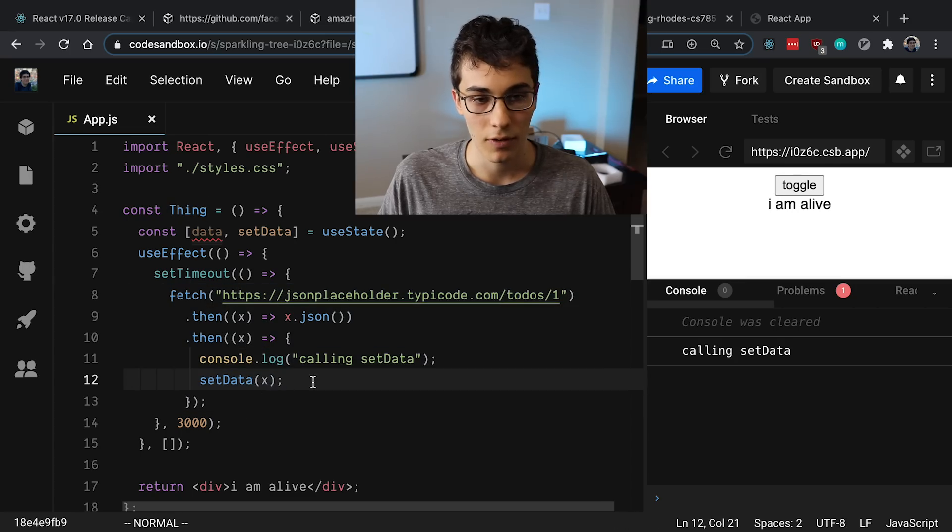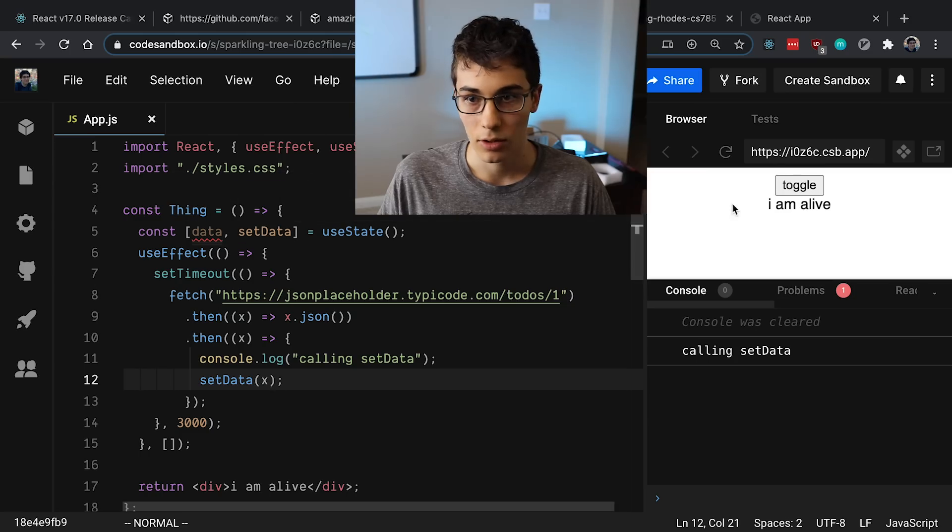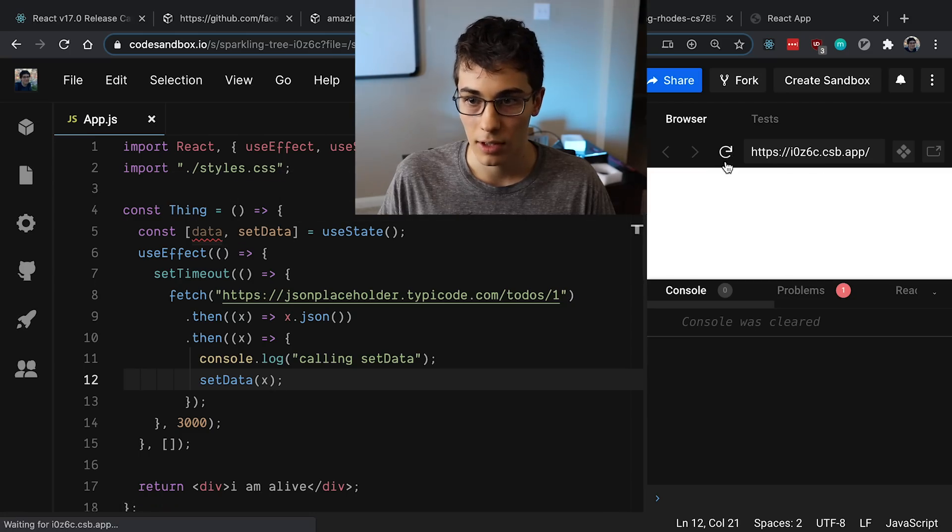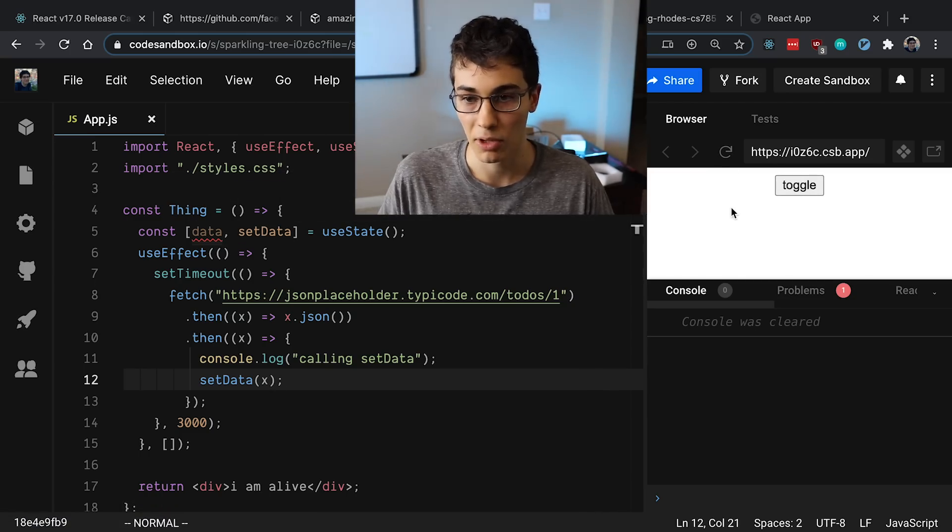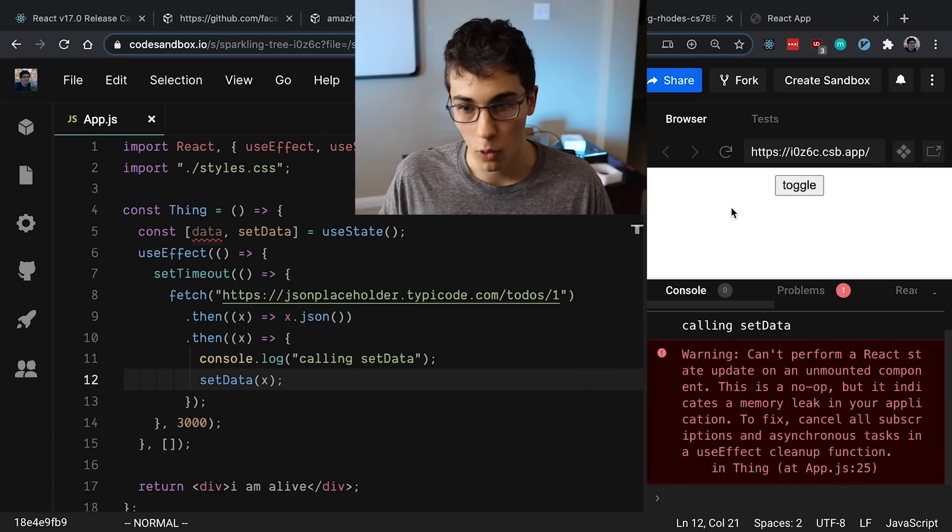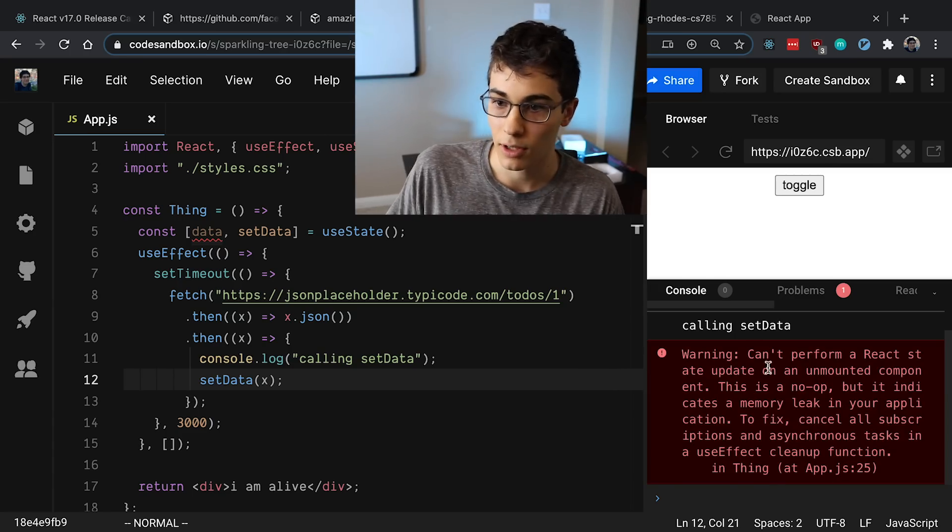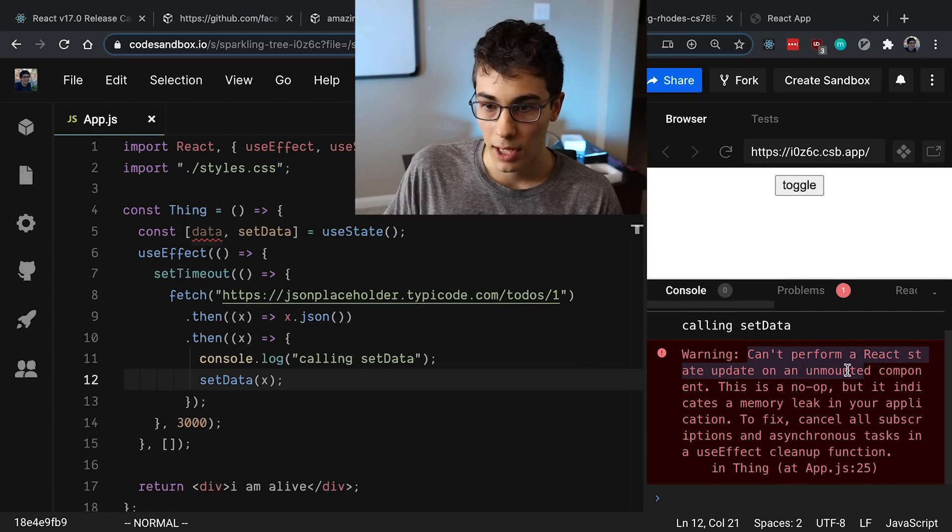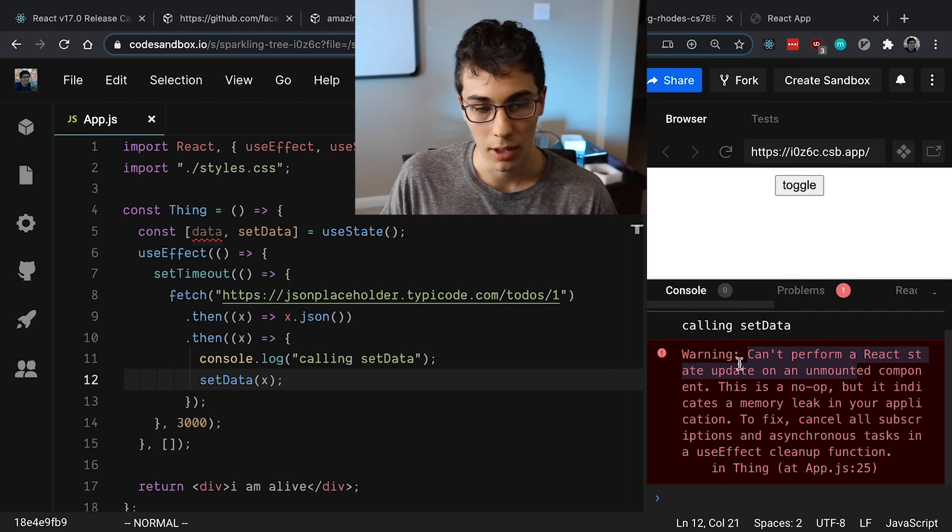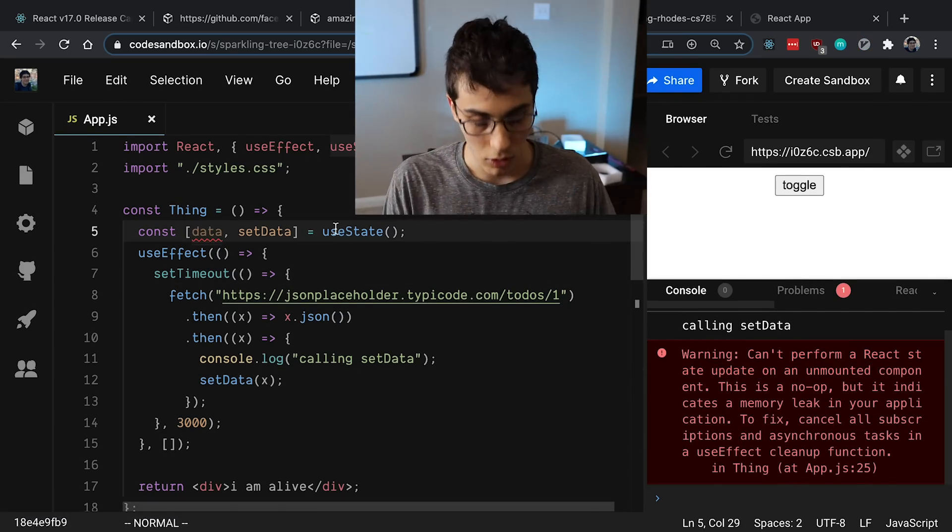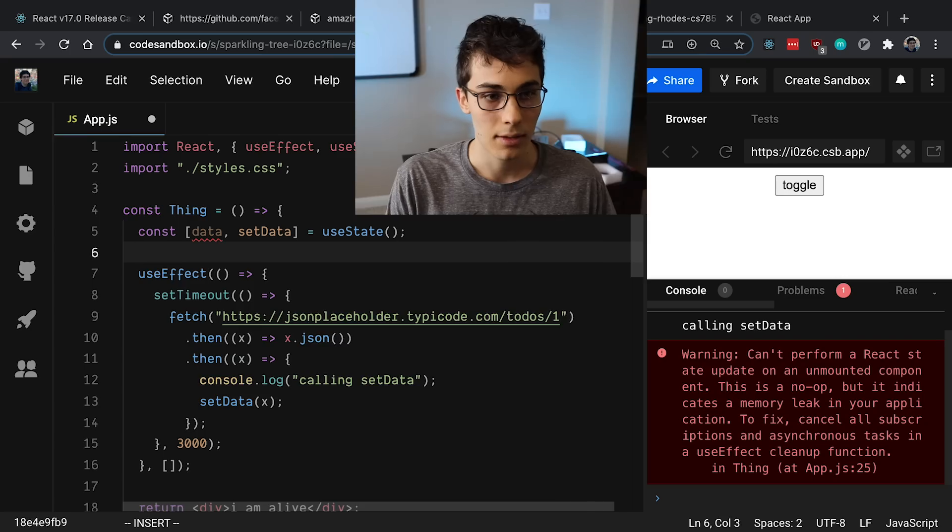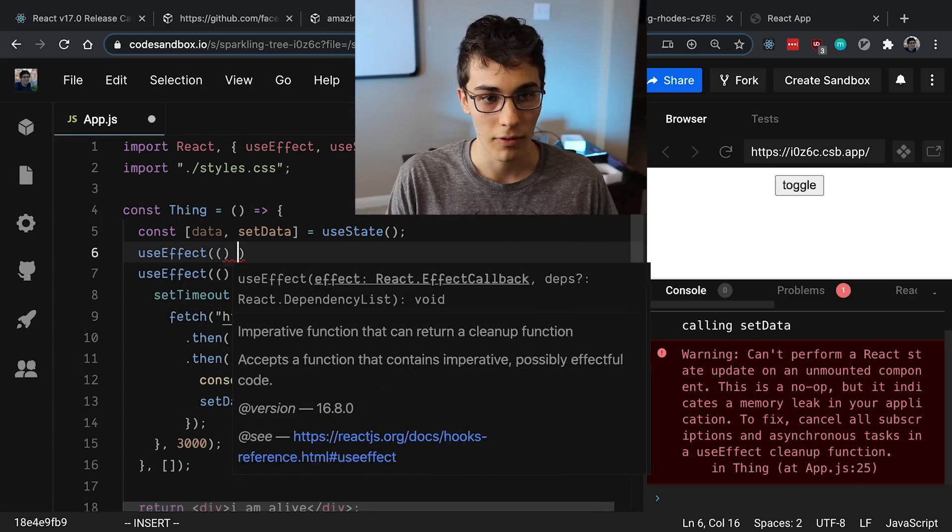So if I refresh this and it's currently loading, I unmount it, and we let it finish, we then get a warning in the console here that says you can't perform a React state update in my component, etc. And so what you do to fix this is you can write a useEffect.